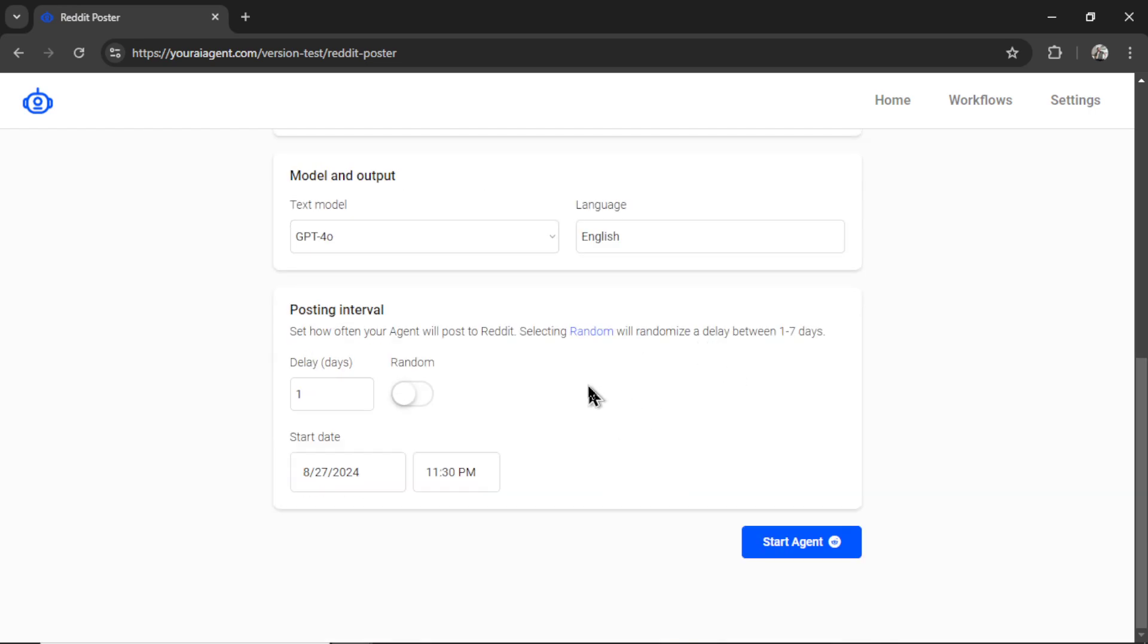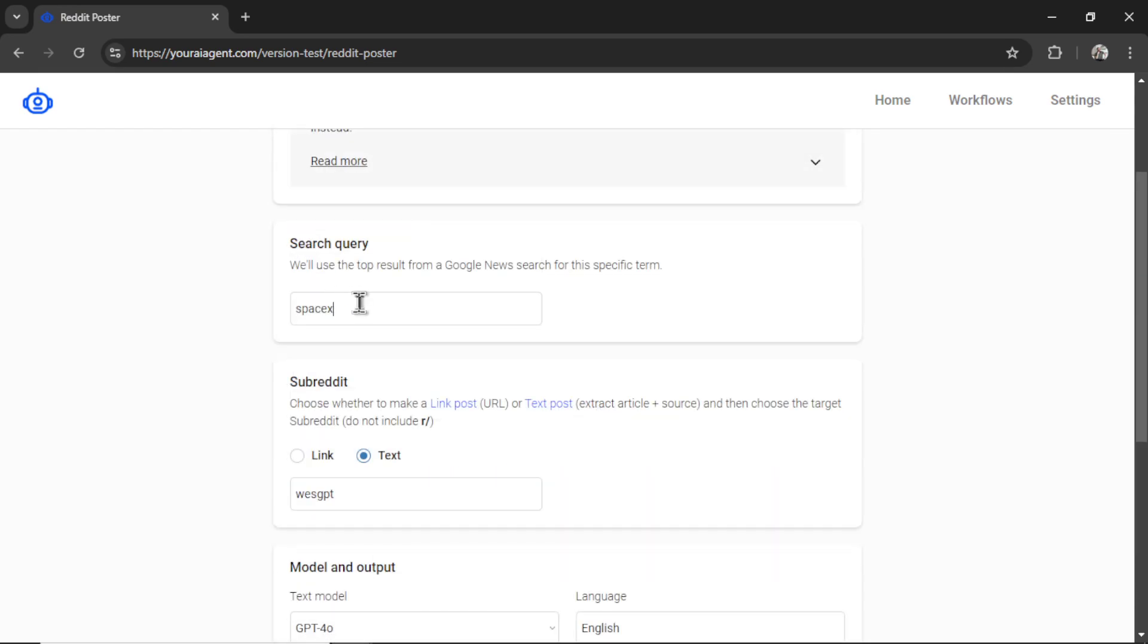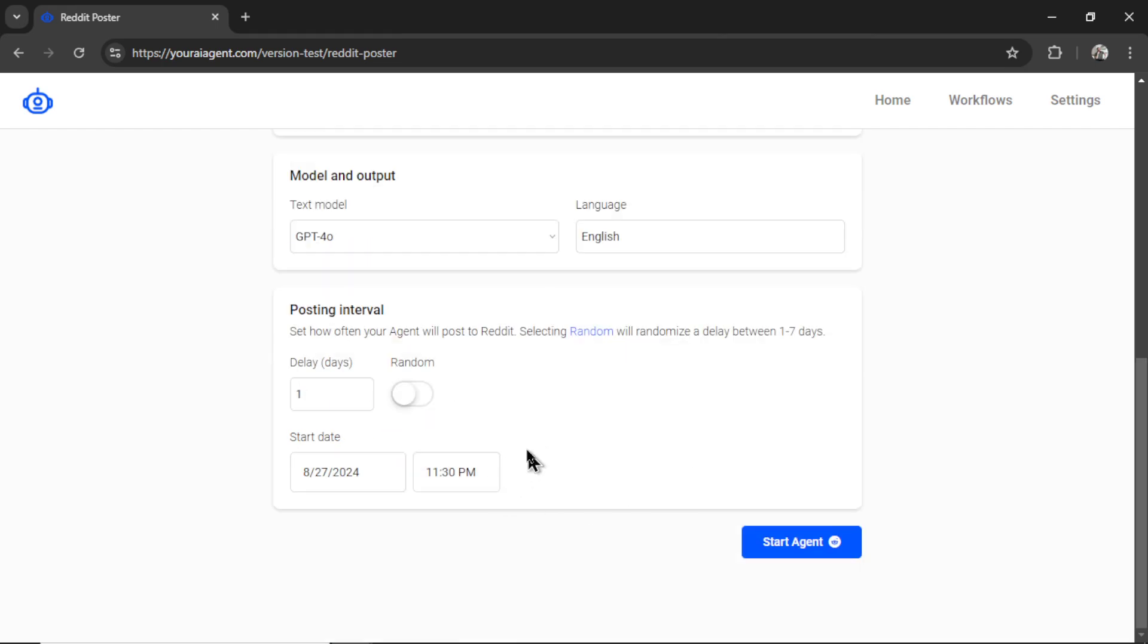And last but not least, you need to select your posting interval. So how often do you want this agent to post to the subreddit of your choosing? By default, it's every one day. Let's say you want to do it every three days, you would put three there. And if you toggle random, it's going to randomize a posting interval between one and seven days. So I'm just going to do it every day, which means it's going to scrape the Google News results for this search query and post the top link once per day. And then for the start date, if there's a specific time you want to do this, you can choose that here. Let's say you know your subreddit is mostly Americans or North Americans, and you want to post in Eastern Standard Time, maybe in the morning at 8am, you can select that here.